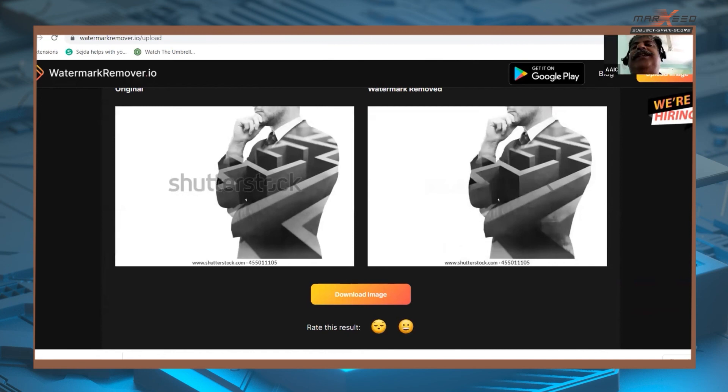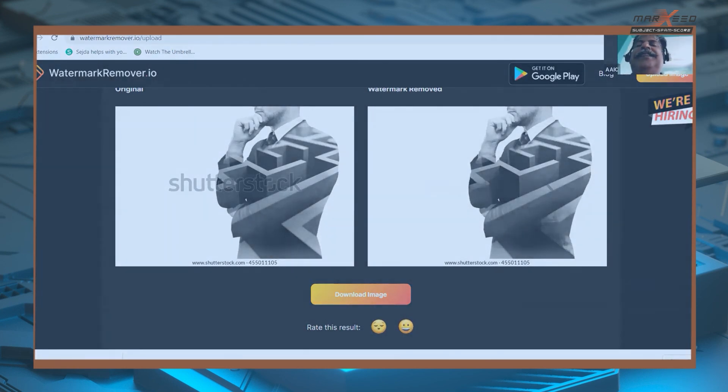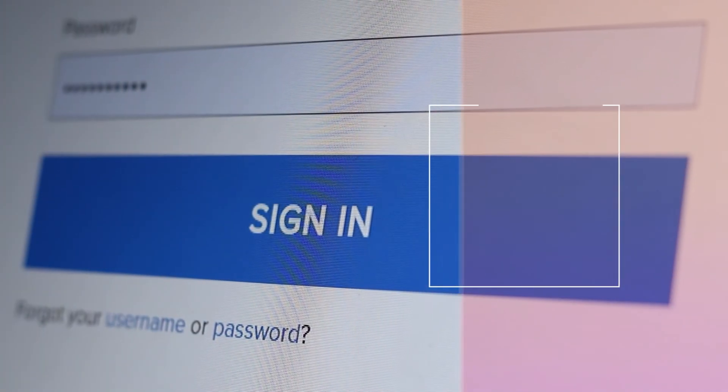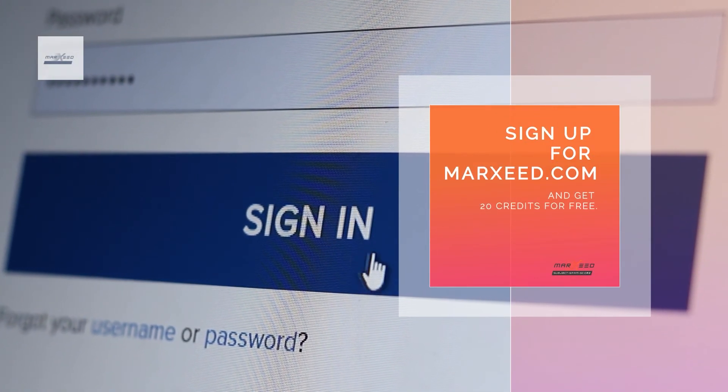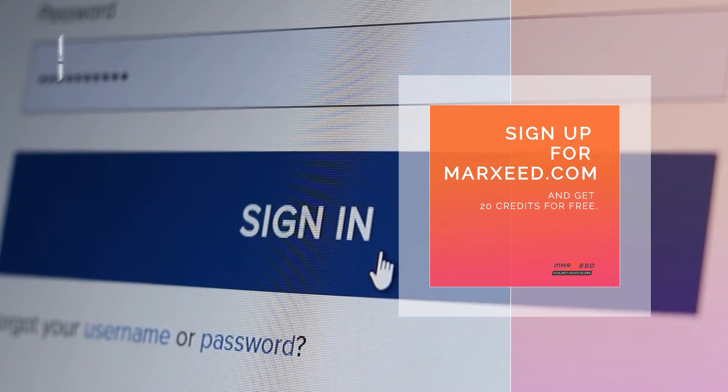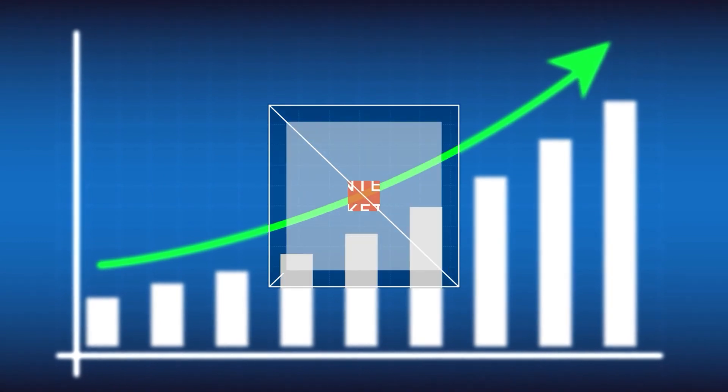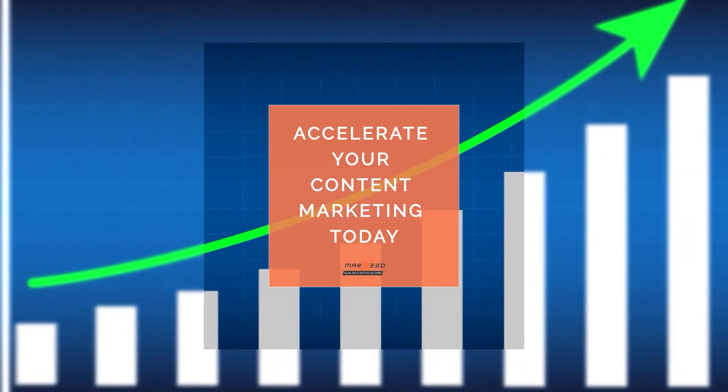Awesome. Sign up for Marseed. Come and get 20 credits for free. Accelerate your content marketing today.